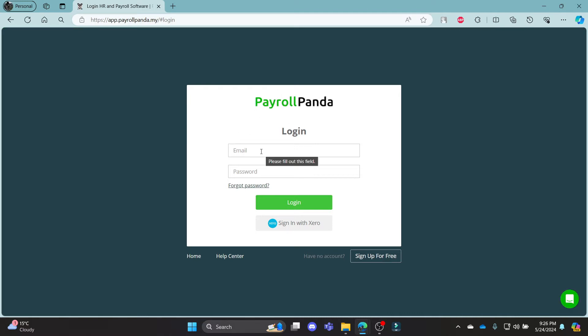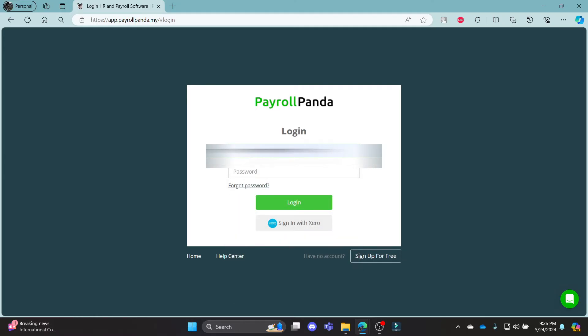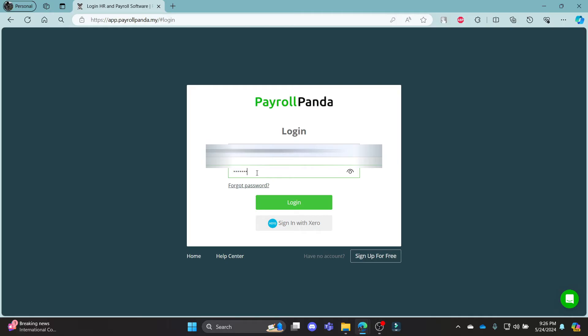You can write down your email address associated with your PayrollPanda account on the first box. After you write down your email address associated with your account, go ahead and go to the second box and write down your password.